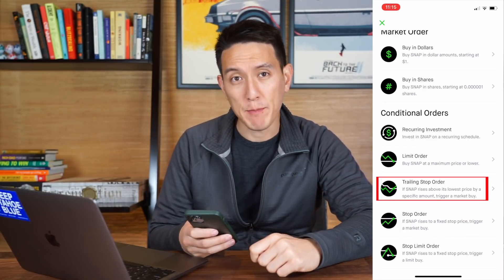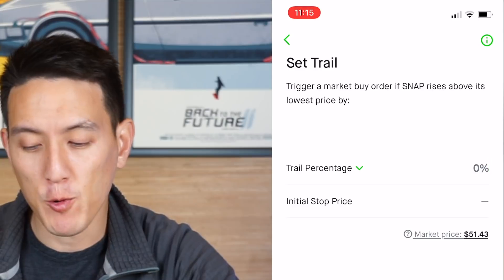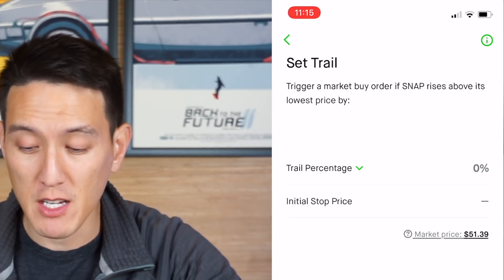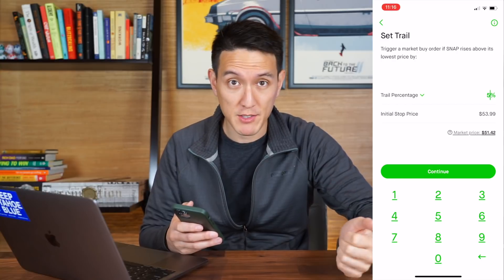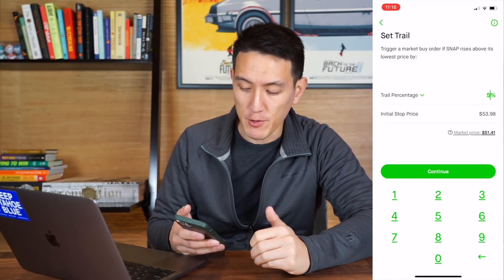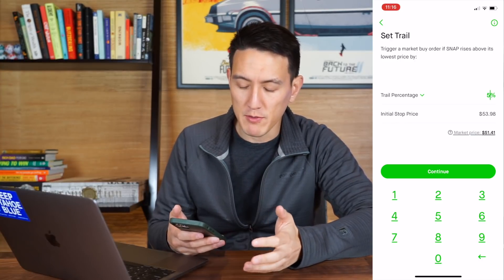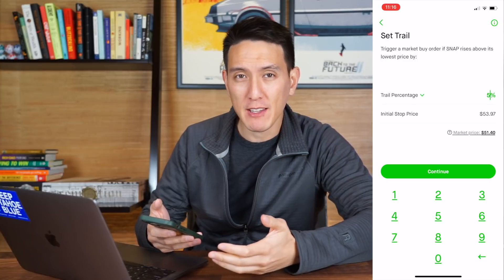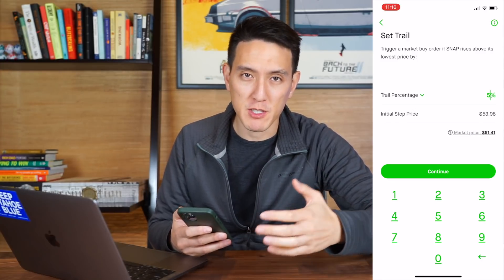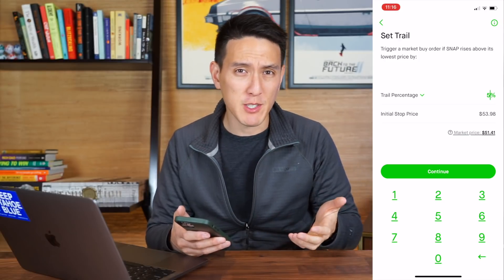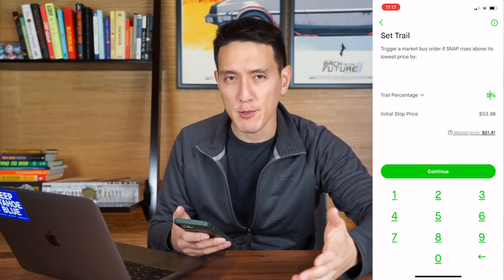Now let's look at the trailing stop order. It says trigger a market buy order if Snap rises above its lowest price by a set percentage. Let's say you want to buy the stock only if it reaches 5% above its current price — you can do that by setting a trail percentage of 5%, and it shows you that the initial stop price will be $53.98. A trailing stop order automatically adjusts to the current stock price. Note that this type of stop order is more useful on the selling side — you can set it to 3%, and if the stock ever drops more than 3%, it will automatically execute that order.